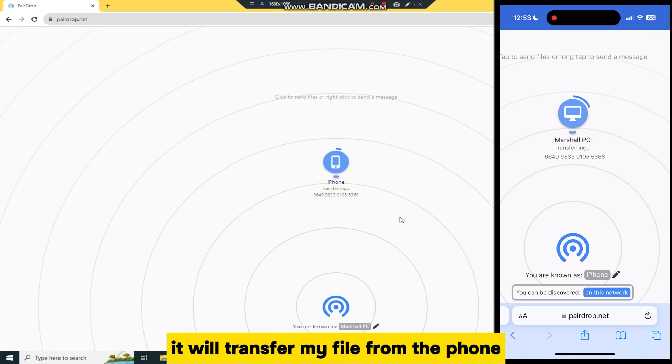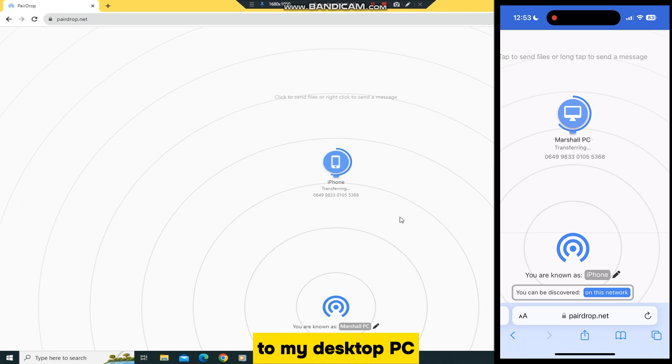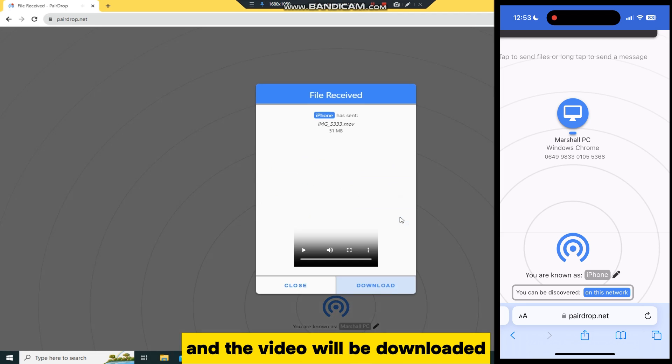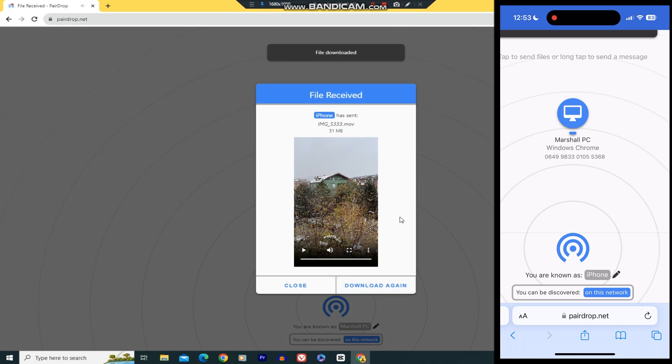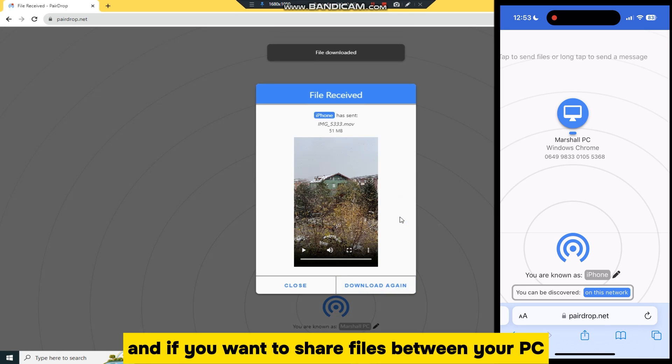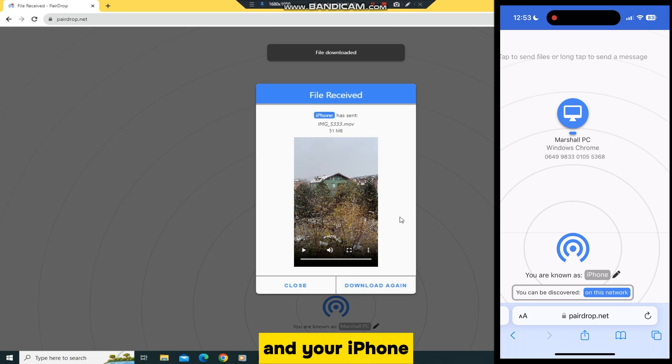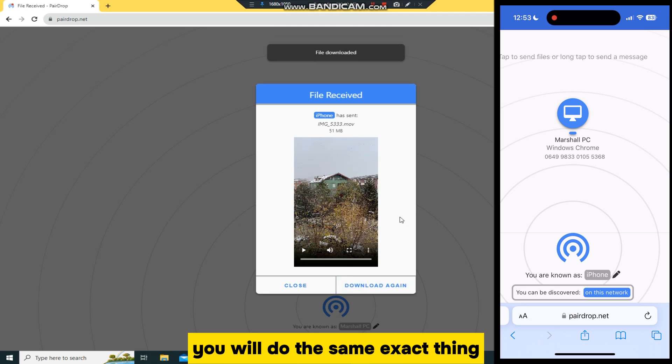When I accept it, it will transfer my file from the phone to my desktop PC, and the video will be downloaded automatically to my Windows device. And if you want to share files between your PC and your iPhone, you will do the same exact thing.